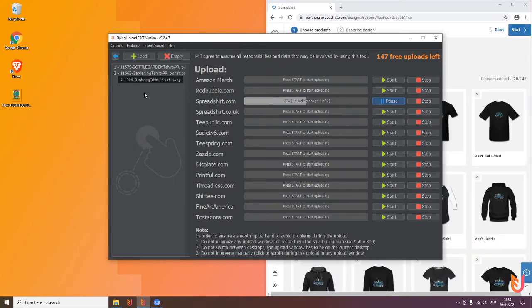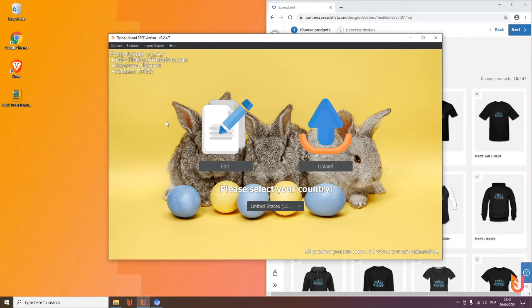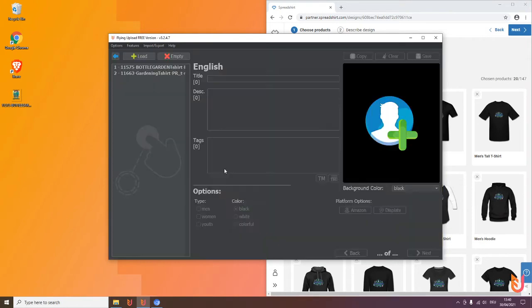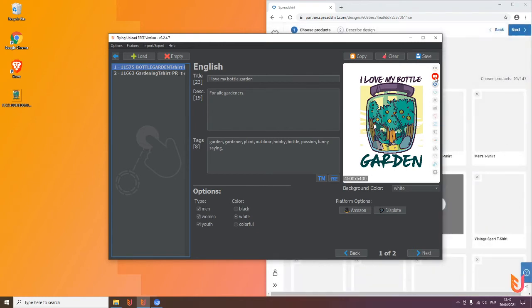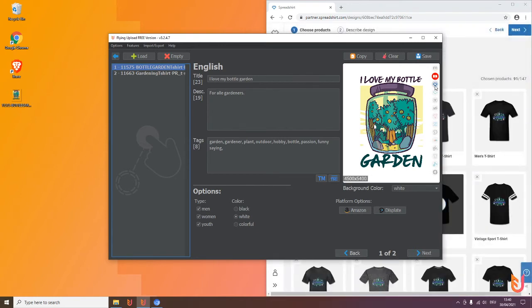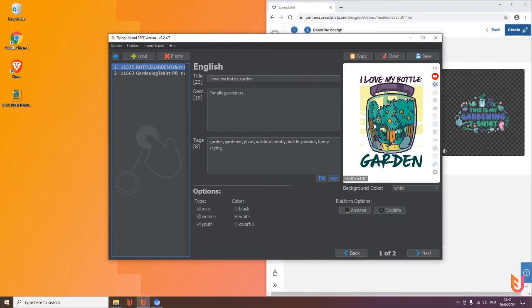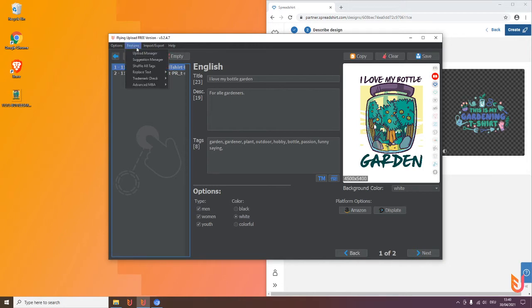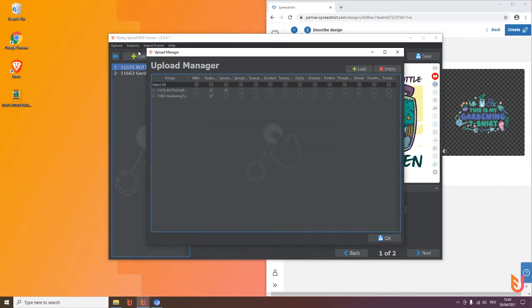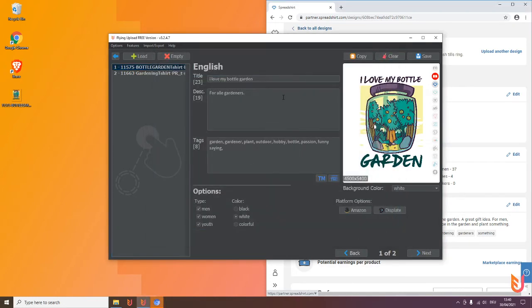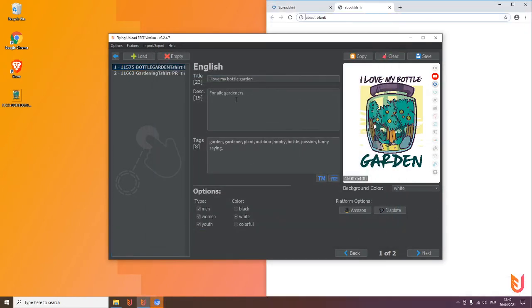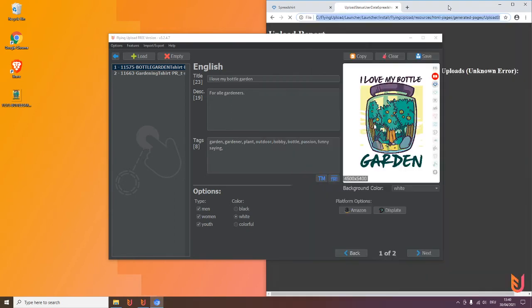When you now go back to the edit and click for example on the first design, you will see here Redbubble has now a color and Spreadshop.com has now also a color, and this means hey it's uploaded, nice. If you go to features upload manager you can also see this here. The first one was already finished, these two designs are already finished and uploaded on Redbubble.com, and now you see here it's now also finished for Spreadshop.com.